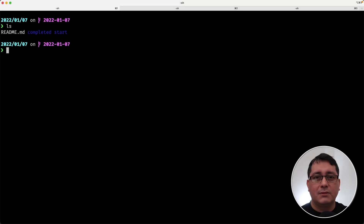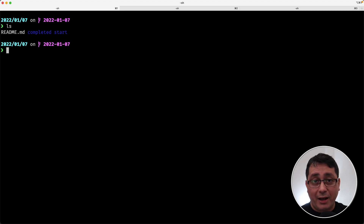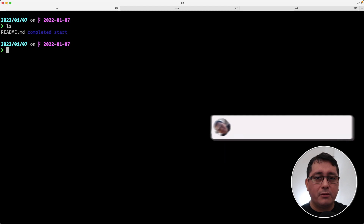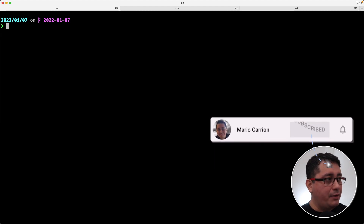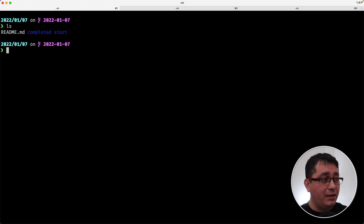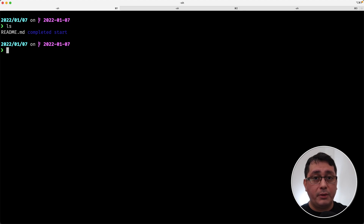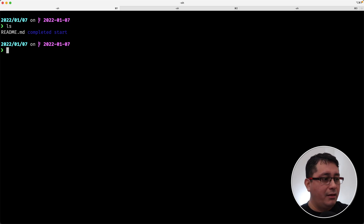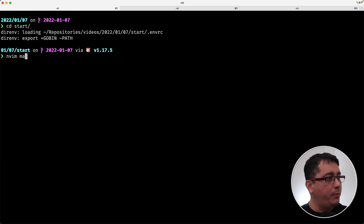What comes next is the actual example. As usual, the link to the code will be in the description, so feel free to check that out. You can clone the repo and come back. I added two folders: one called 'start' and one called 'completed'. The 'start' includes the boilerplate I'm going to use for demonstrating the code-first approach, and 'completed' will be the final implementation.